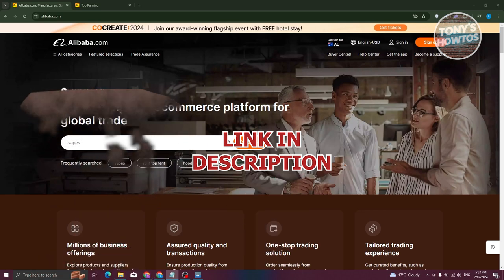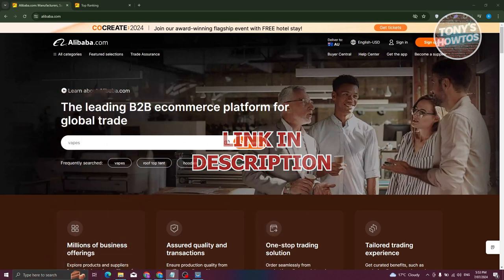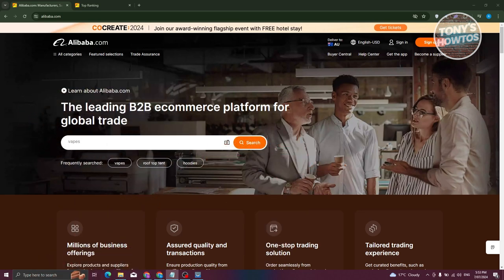How do we find the best-selling products on Alibaba? On the official website, alibaba.com, you have the option to view categories and even search for specific products.